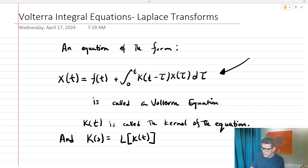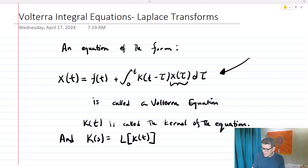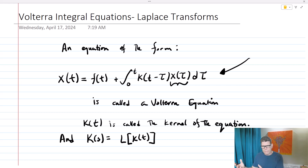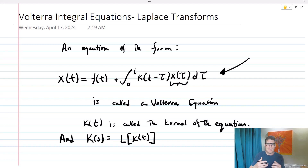The reason why it's called an integral equation is because the function that we're looking for, x of t, is in fact under the integral. So hence we get this integral equation. You see, like differential equations where the function we're looking for is inside of the derivative, in this case we have a function that's inside of the integral, and that's what makes it an integral equation.